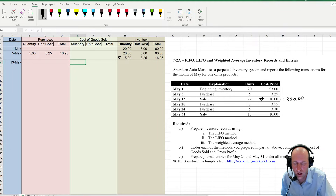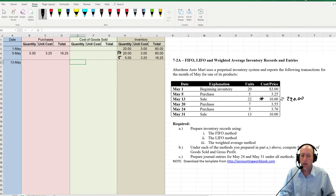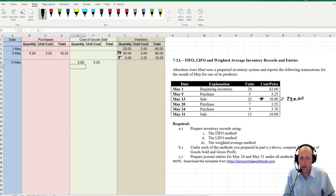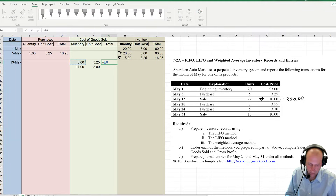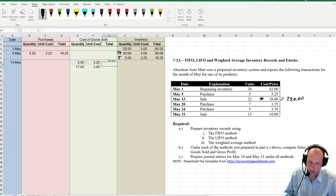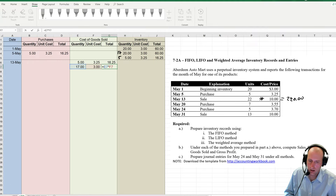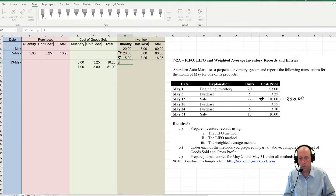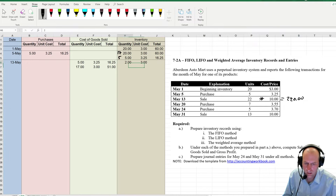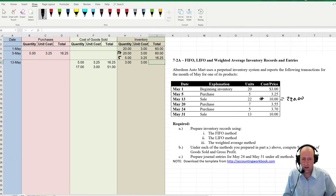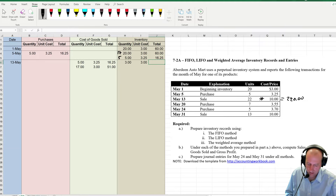So 5 sold — all of those sold — and 17 of those gets me up to 22. I sold 5 at $3.25 and 17 at $3.00. 5 times $3.25 and 17 times $3.00. What does that leave me with? It leaves me with 3 units at $3. 3 times $3 is $9.